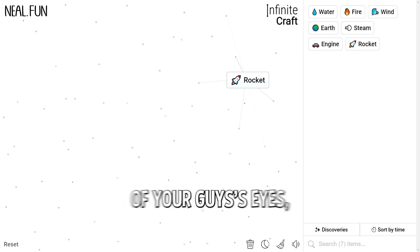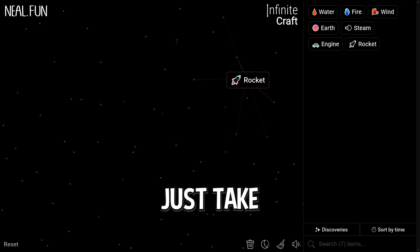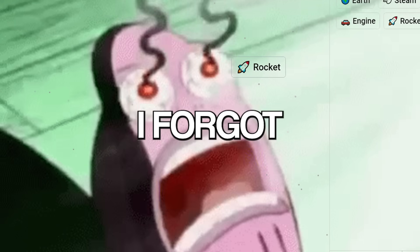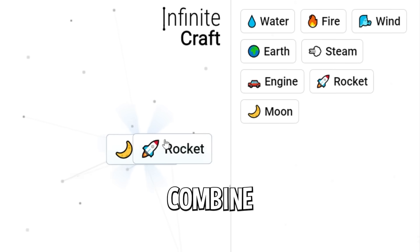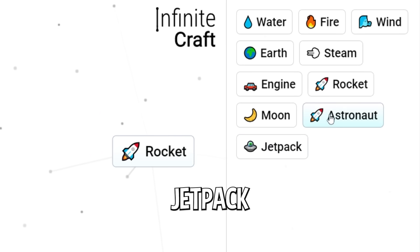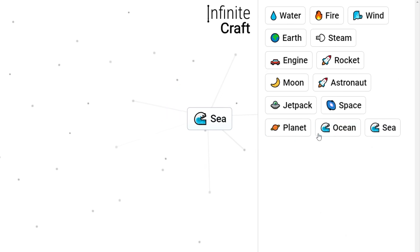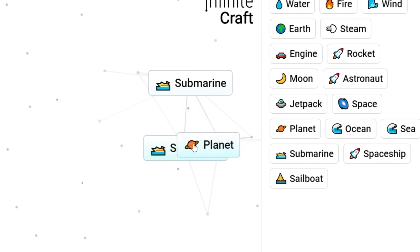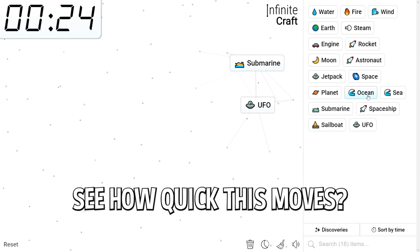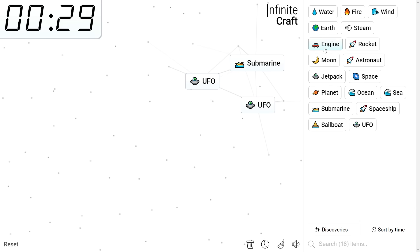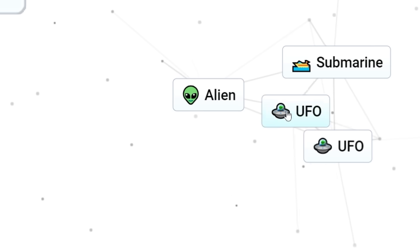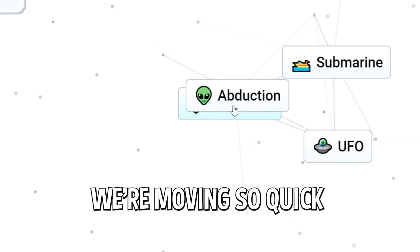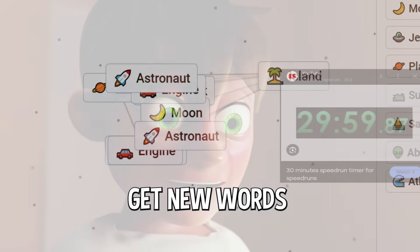And for the sake of your guys' eyes, we are going to go into dark mode, because this might just take all day trying to get these words. So to start we have to just combine make words out of these ones. Let's just get a bunch. We already have jetpack. Ocean, ocean sea, sea jetpack, submarine, planet submarine, UFO. Like see how quick this moves? We already have conspiracies.